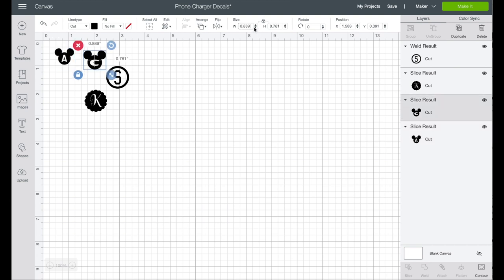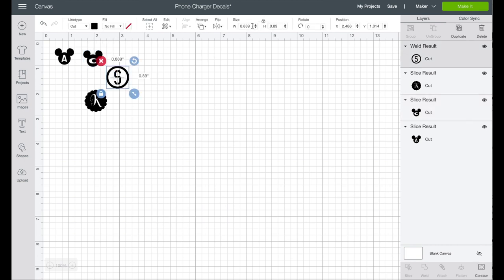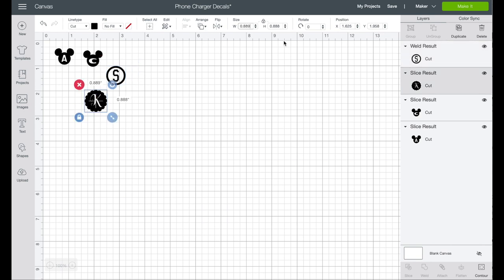We're gonna go point seven five. Now as you can imagine, these are small, tiny little cuts, so those little pieces of vinyl that you have laying around are perfect for this.